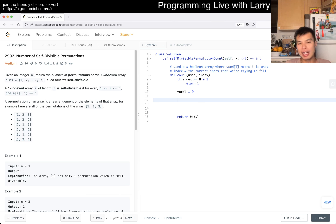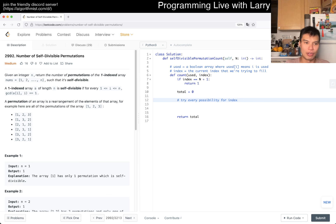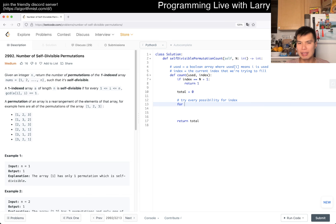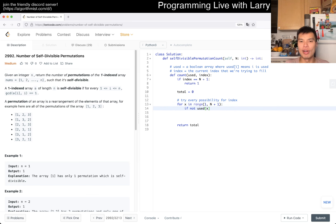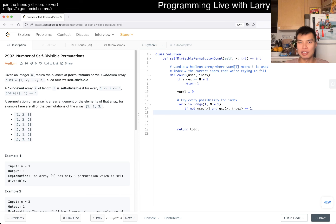The idea is: now we try every possibility for filling out the permutation at index. So for i or x in range from 1 to n inclusive — if not used, and gcd(x, index) equals 1, then we can use it.